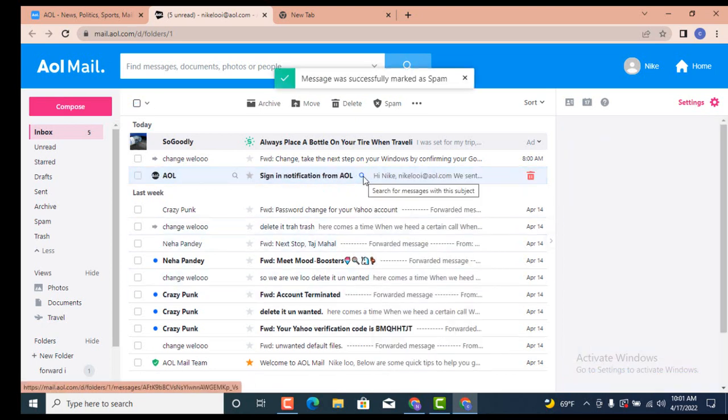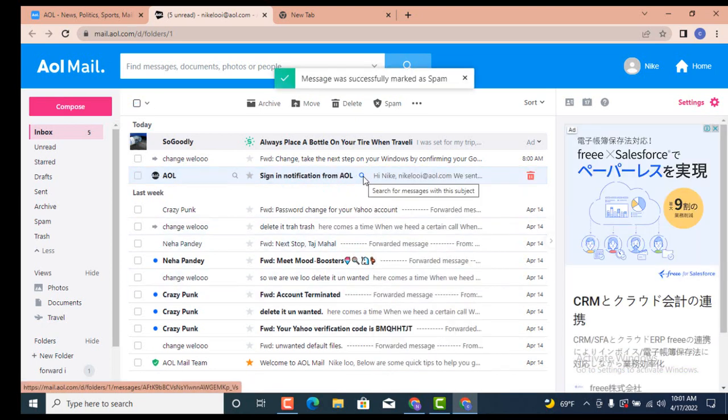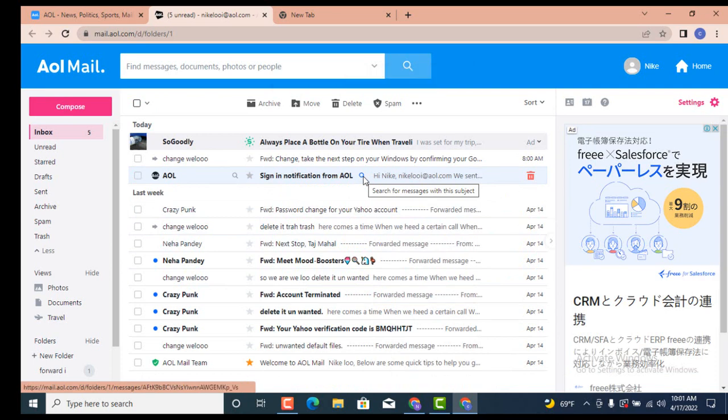Now go down and tap on Spam, and you can see that my email is also deleted and it is also marked as spam or reported as a spam. So this is how you can report a spam email on your AOL Mail account on your device. And that's all for this video.